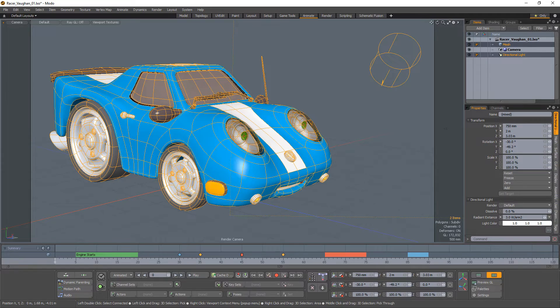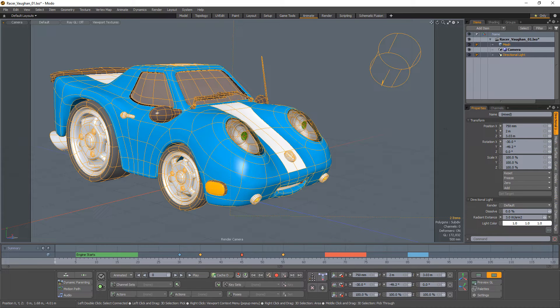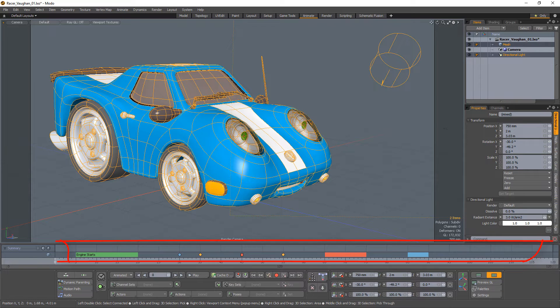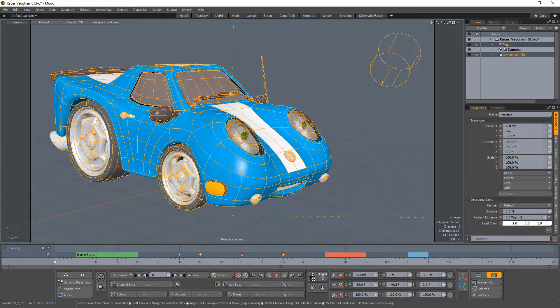William Vaughn here with a quick introduction to time markers in Modo. Modo enables you to place markers in the area directly above the timeline to call out specific frames or to indicate certain areas of a sequence.